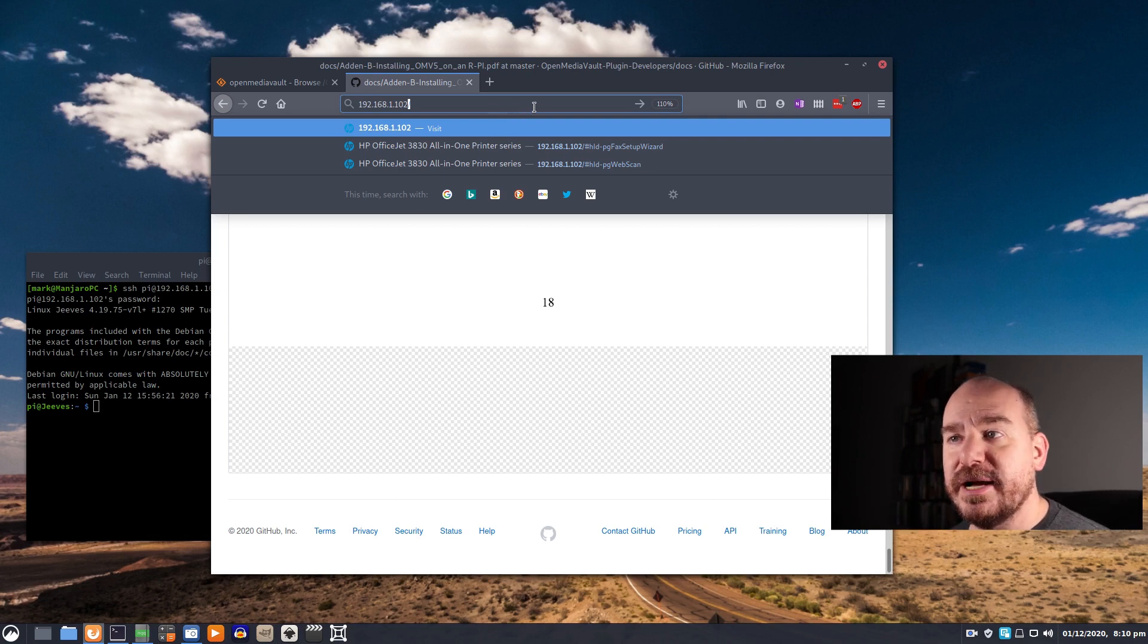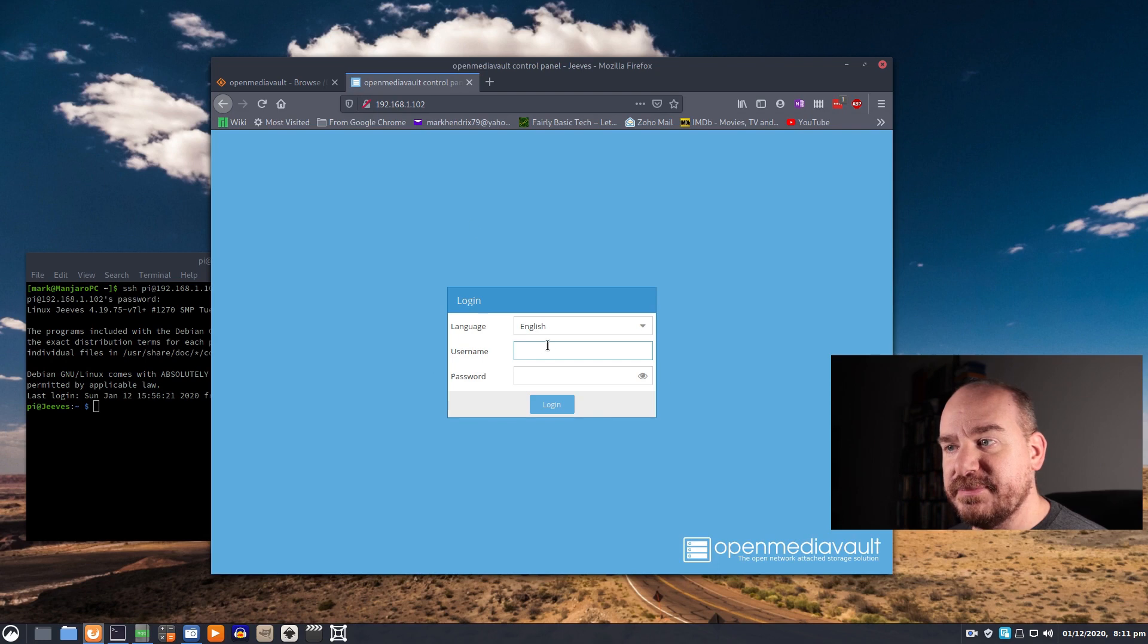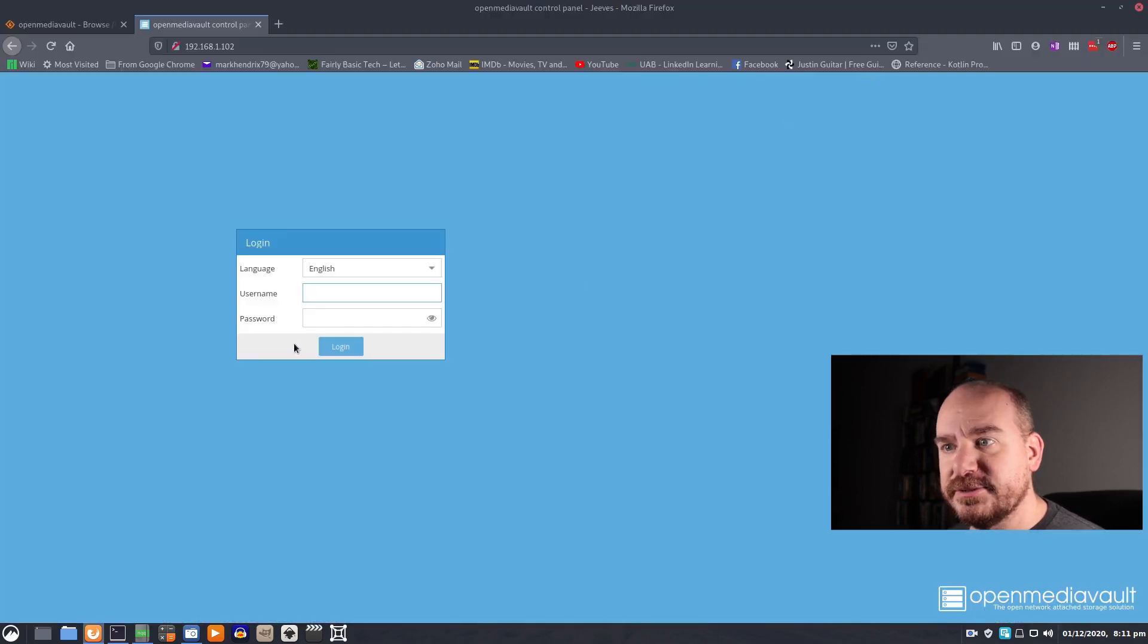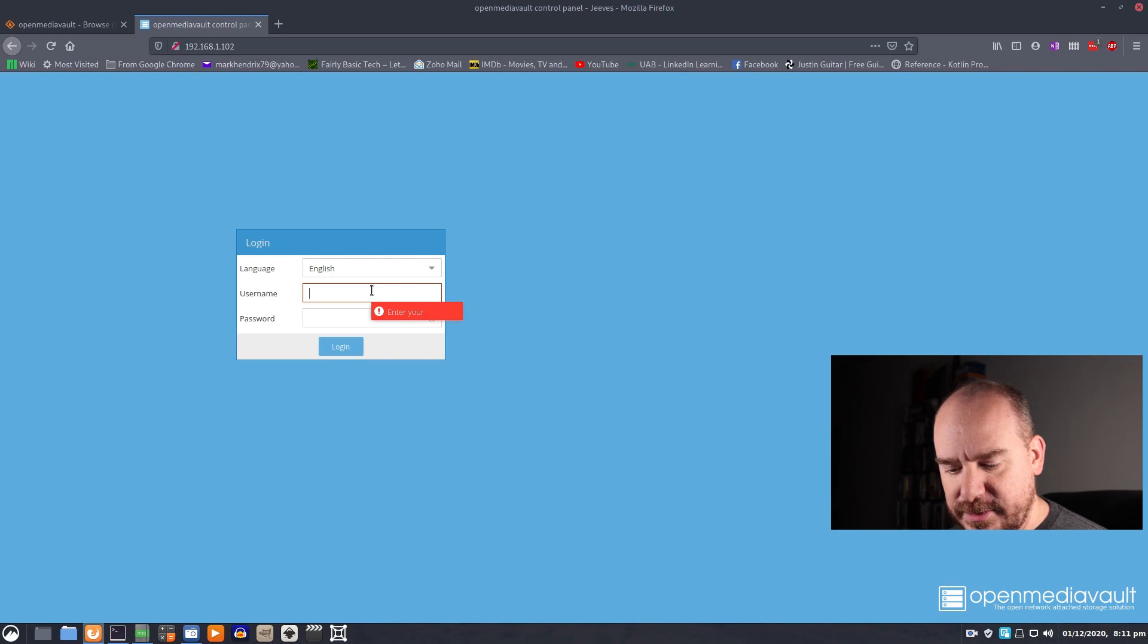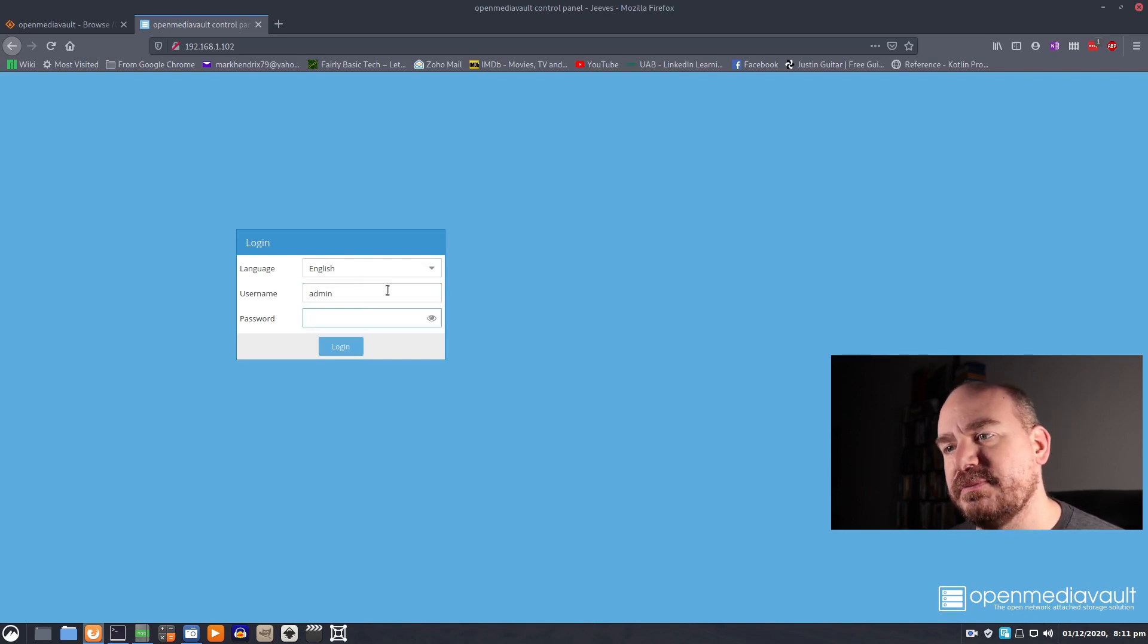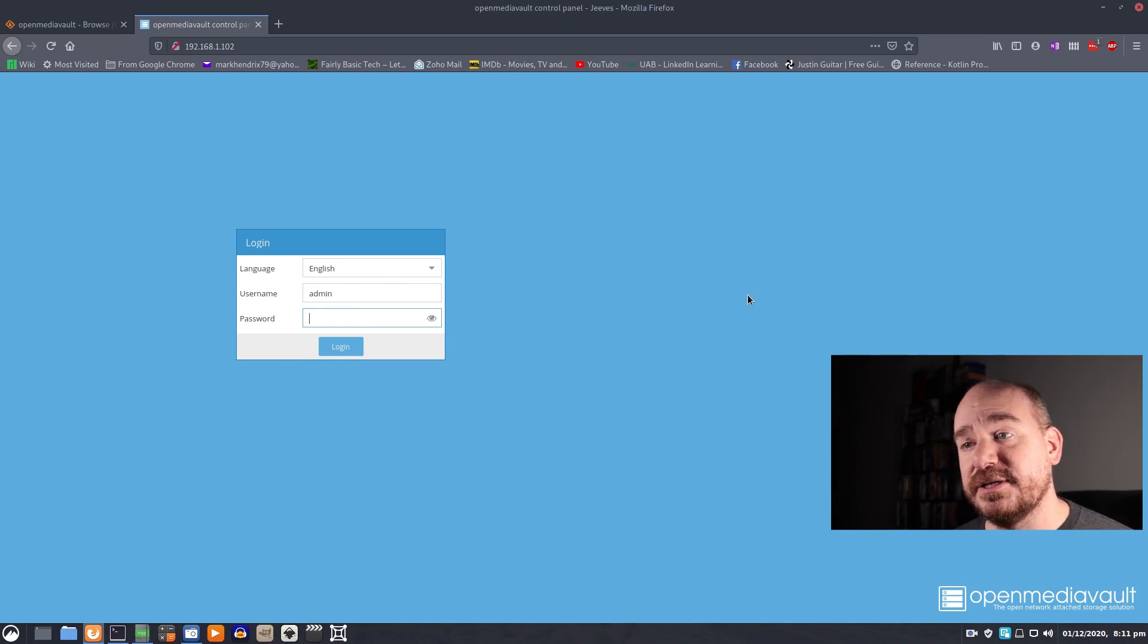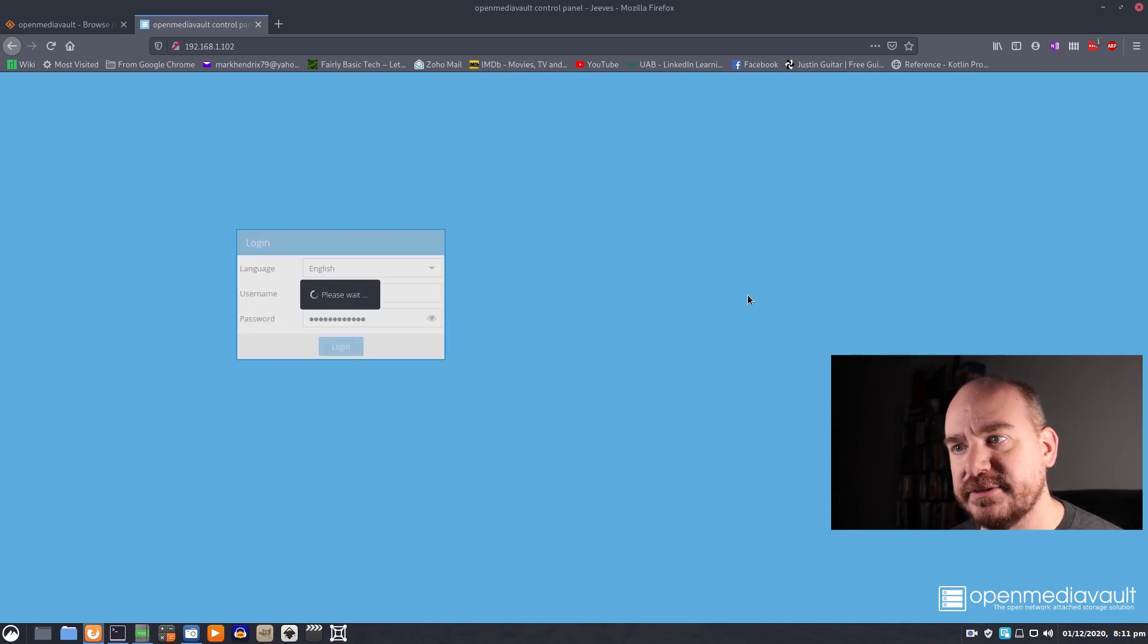So mine's located at this IP address. You type that into your web browser and this is what you get. Just a simple login. The username is admin. The password by default is OpenMediaVault. Again once you're in I recommend changing that.